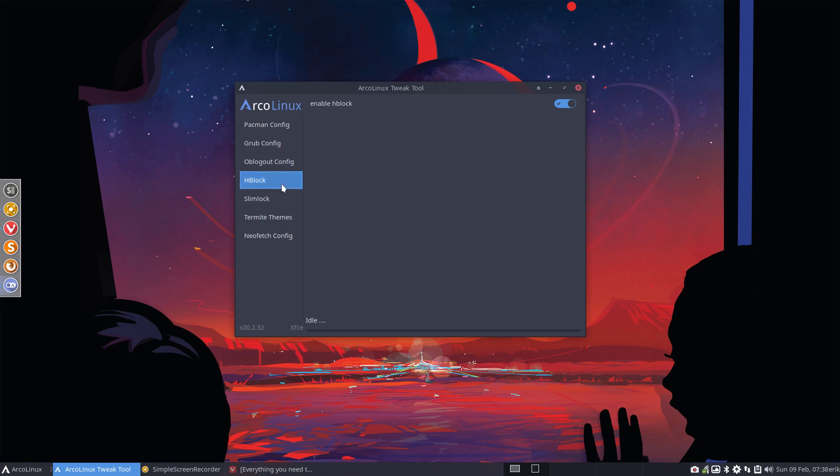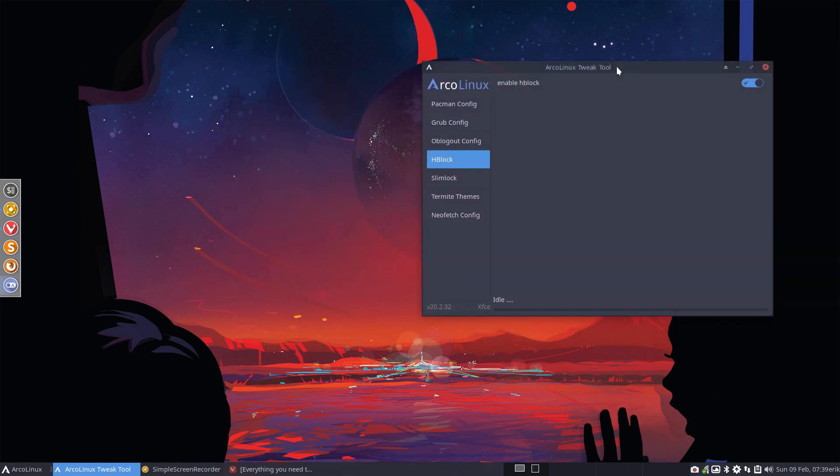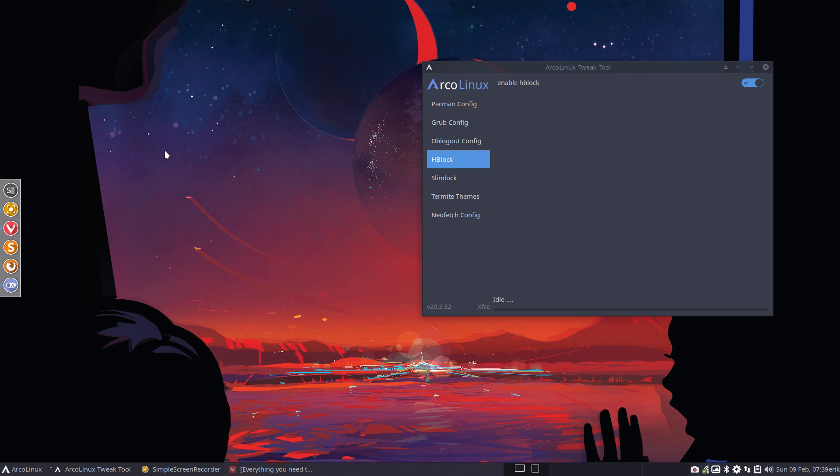HBlock is super interesting and it's actually going to block everything. You see it's standard already on. When I install a system, the first thing I'll do is make sure that I don't get all these spam websites and trackers. You don't see them. You don't have any nuisance from them.